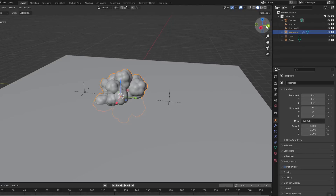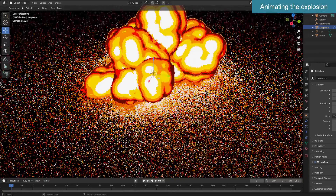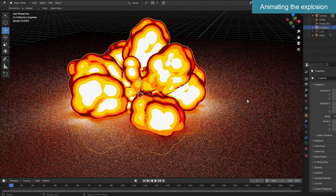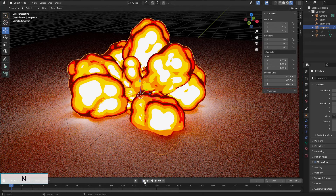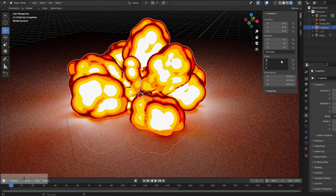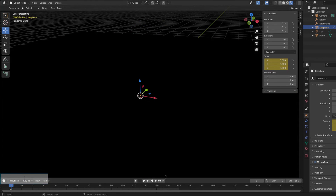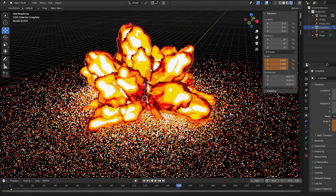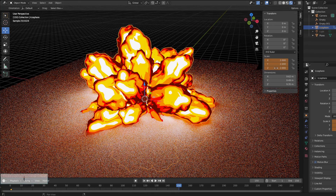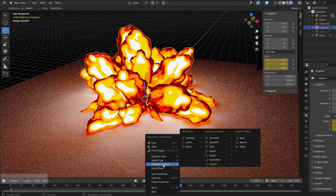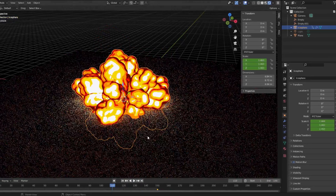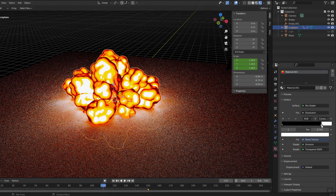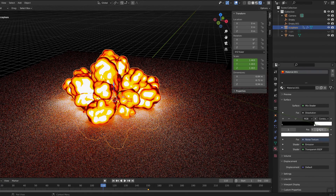Now let's move on to animating the explosion. The explosion takes place in 150 frames. Set the keyframes to let the explosion grow bigger for the duration. From the 110th frame, the process of dissolving will start. Adjust the slider until the explosion starts to dissipate, then set the keyframe.